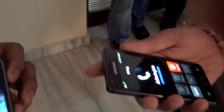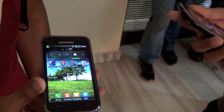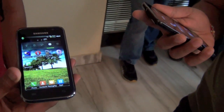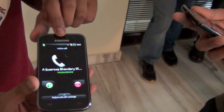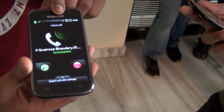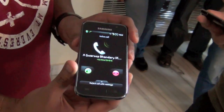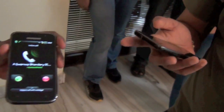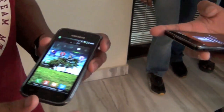Now he is calling me. My phone got into silent mode and I am not able to hear my ringtone. He will cut the call.